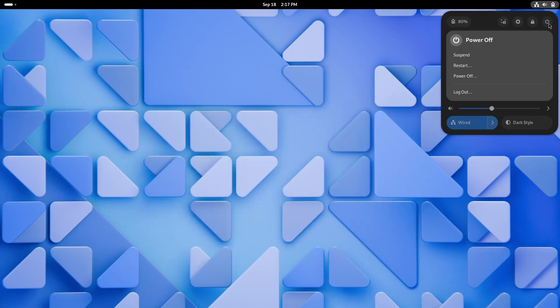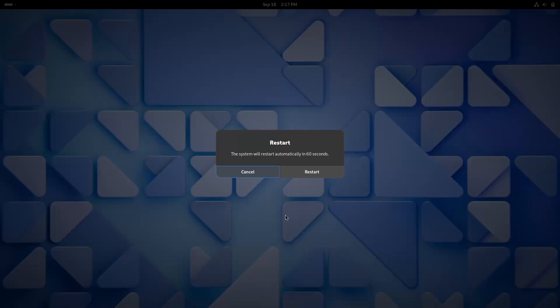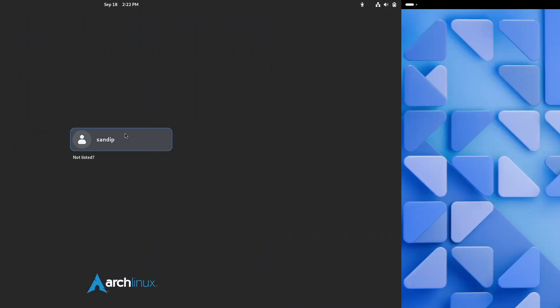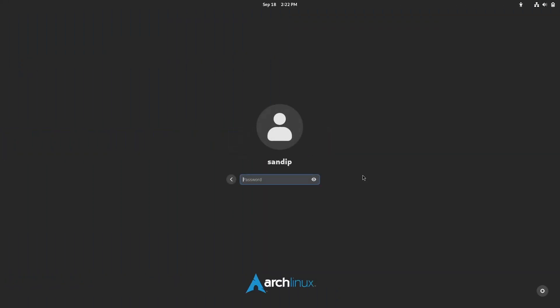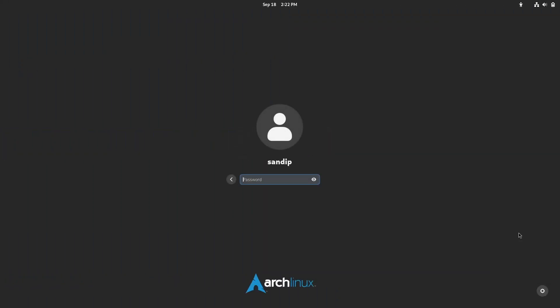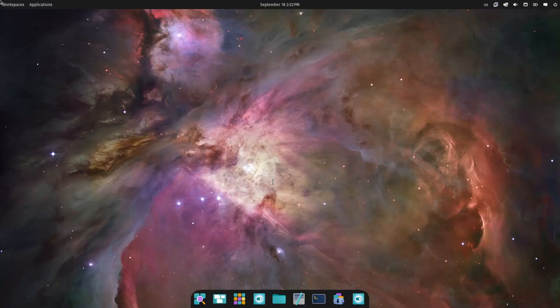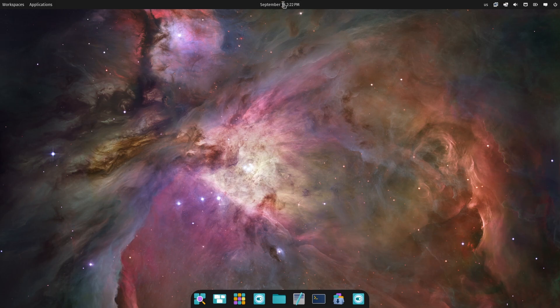Now it's time to restart the PC. Once you restart you will boot into GDM, and if you click the settings icon at the bottom right, you will see the Cosmic option. Choose Cosmic and enter your password. Now you will boot into the Cosmic desktop environment.